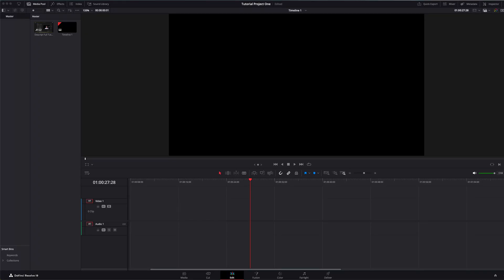Hey everyone, in this video I'm going to walk you through DaVinci Resolve from start to finish. This is a complete beginner's guide. There will be timestamps down below for you to go back to sections you need to cover again. Whether you're editing your first YouTube video, making a short film, or just curious about editing, this beginner tutorial is all you're going to need to get started.